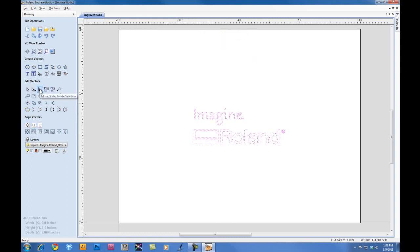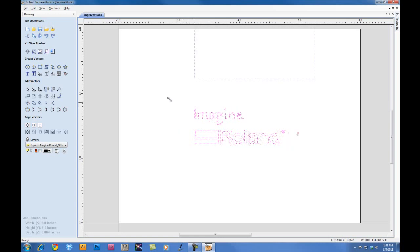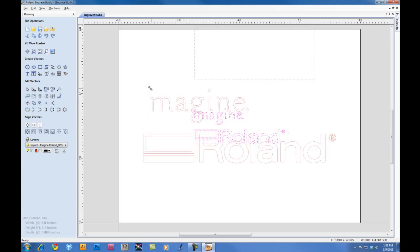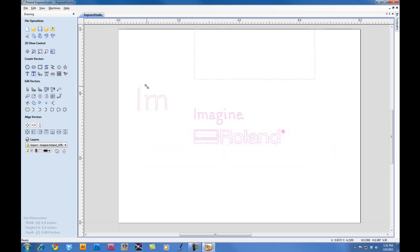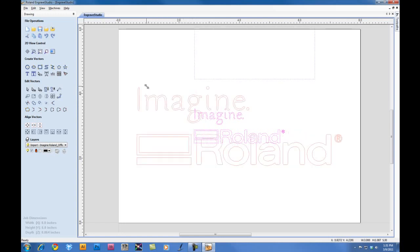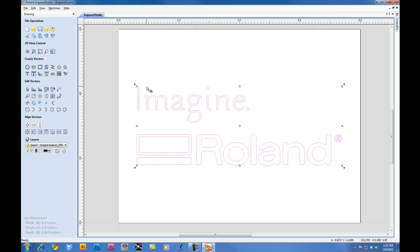To resize it, under our Edit Vectors, we can select the Move, Scale, Rotate icon. And if we hold the Shift key down, we can scale the file, keeping it proportional, as well as centered on our material.